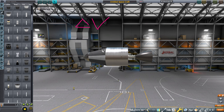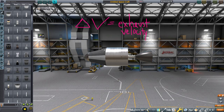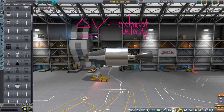Delta V equals the exhaust velocity times a term to deal with mass. As the mass of the stuff going out increases, the delta V for the spacecraft increases. Change in velocity is the important thing because in space nothing will stop us — gravity will pull in one direction or another, but our range is effectively infinite. Delta V — how much we can change our velocity — determines where we can go in space.